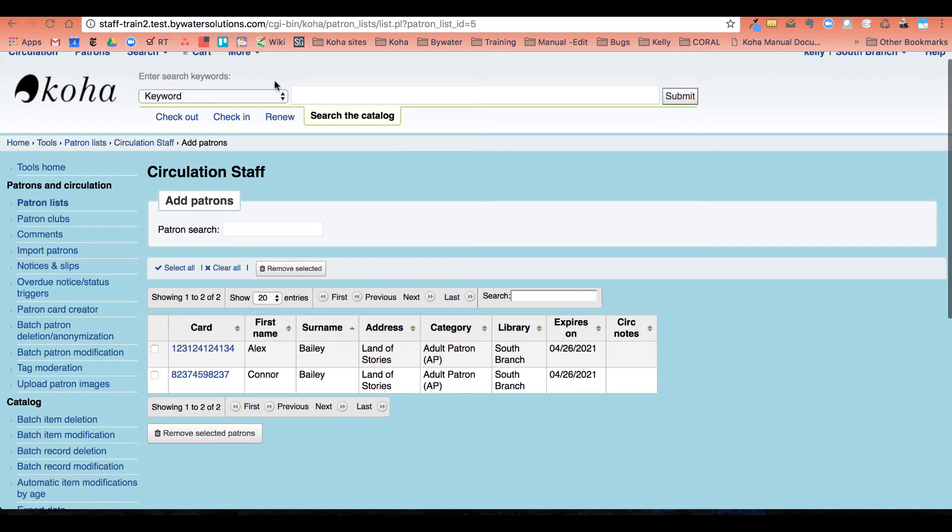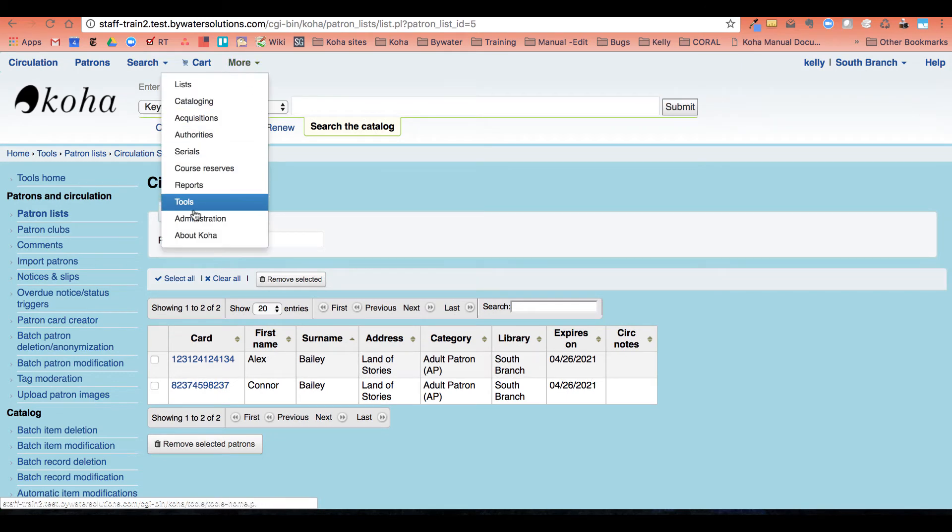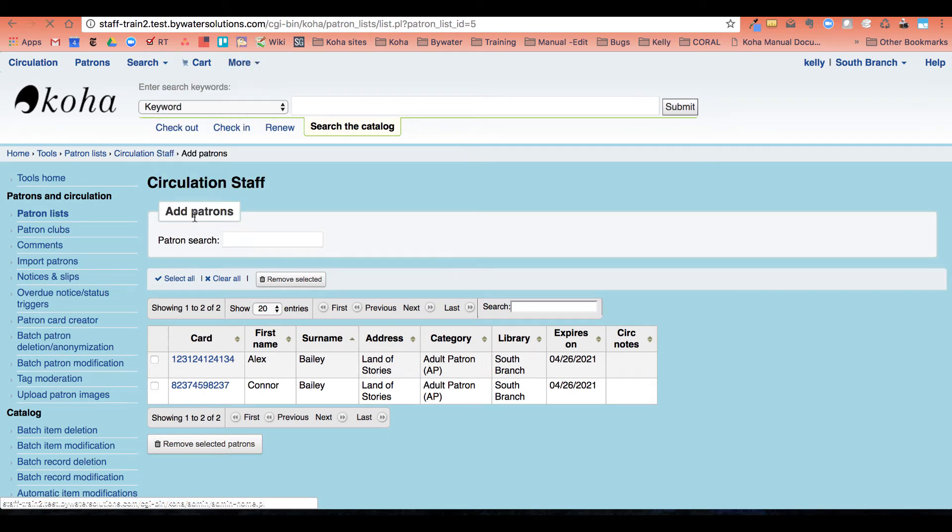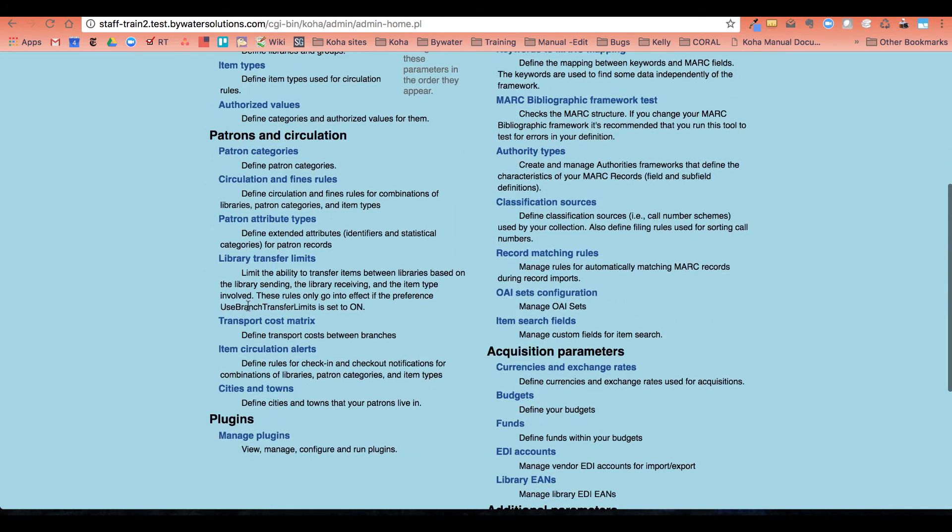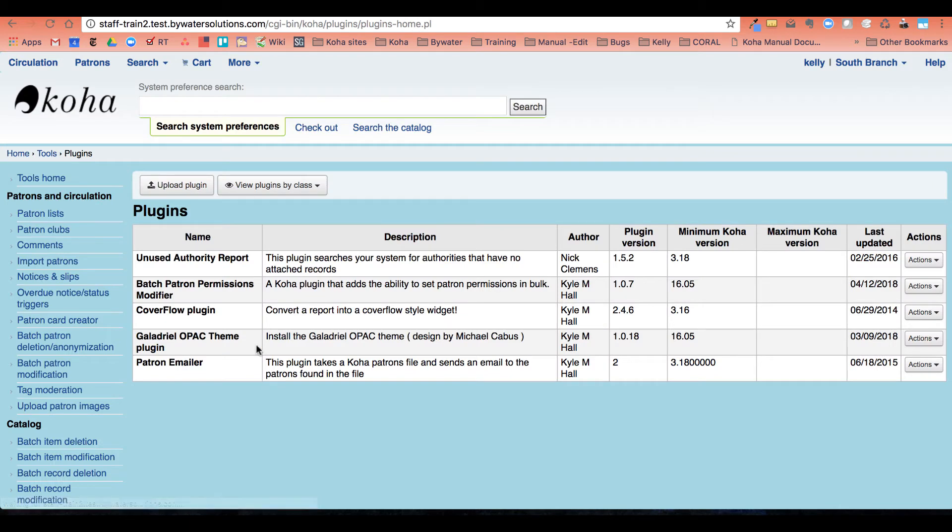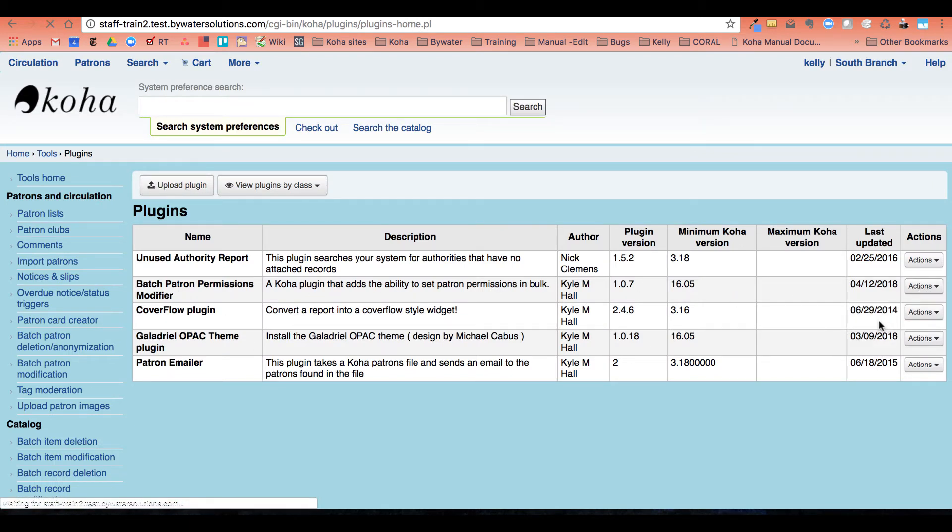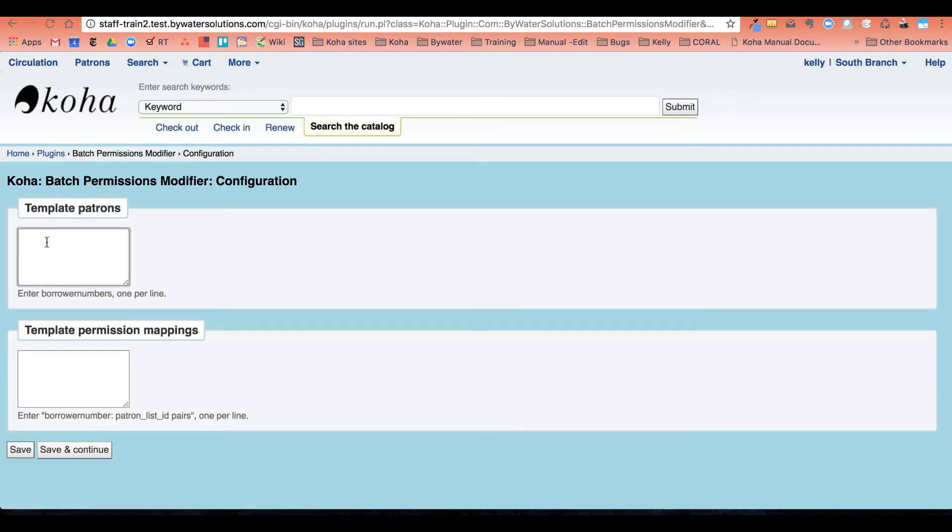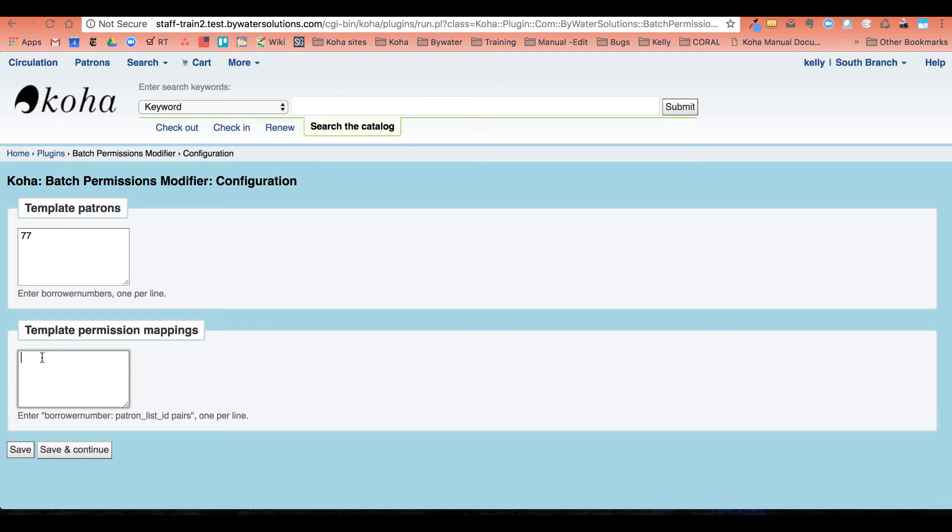So now I'm all set up to actually configure my plugin. So I'm going to go back to my administration page. Go back to my manage plugins. I'm going to go back and configure over here on the right that drop down under actions. So now here where I put template patron, that was my patron number 77. And then I'm going to put in, it says borrower number 77 colon space patron list pair five. And then I'm going to go ahead and save and continue.